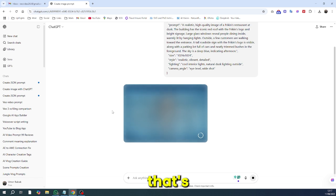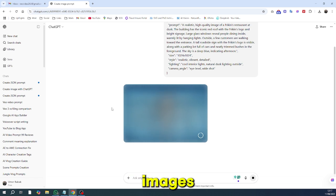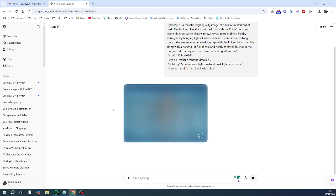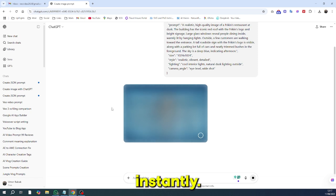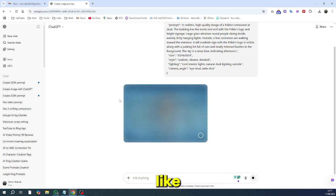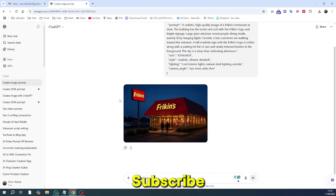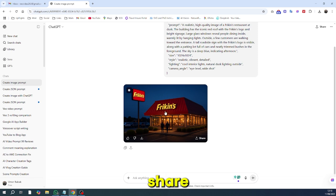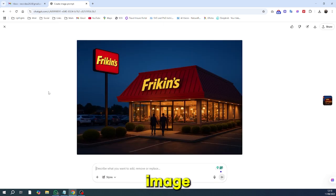And that's it. The secret to getting exact images from ChatGPT. Try it out and watch your image game level up instantly. If you found this helpful, hit that like button, subscribe to 99 reviews, and share this with someone who's been struggling with image prompts.